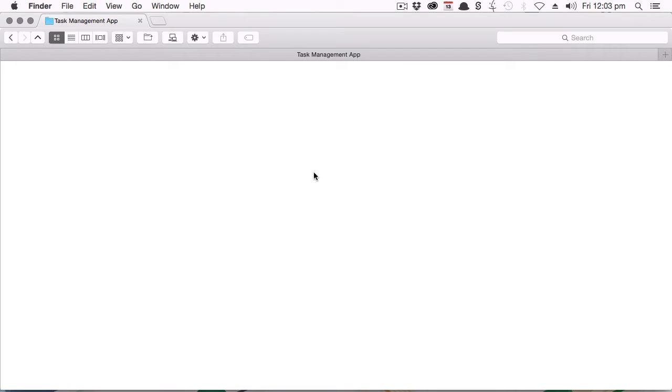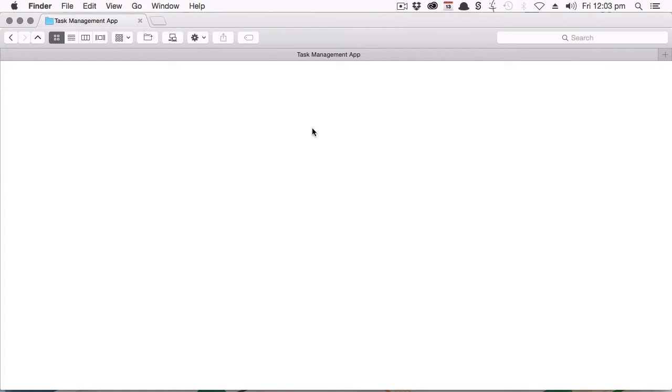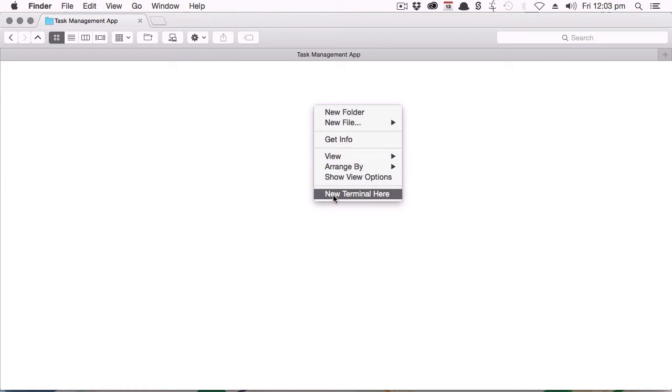You now have the Foundation CLI installed, so you're ready to go ahead and scaffold out a new application. Now to do that, just make a folder to hold your project. Just call it Task Management App or something along those lines. And then you'll need to open up a terminal, point it at that folder. Then in your terminal, enter the command foundation hyphen apps.